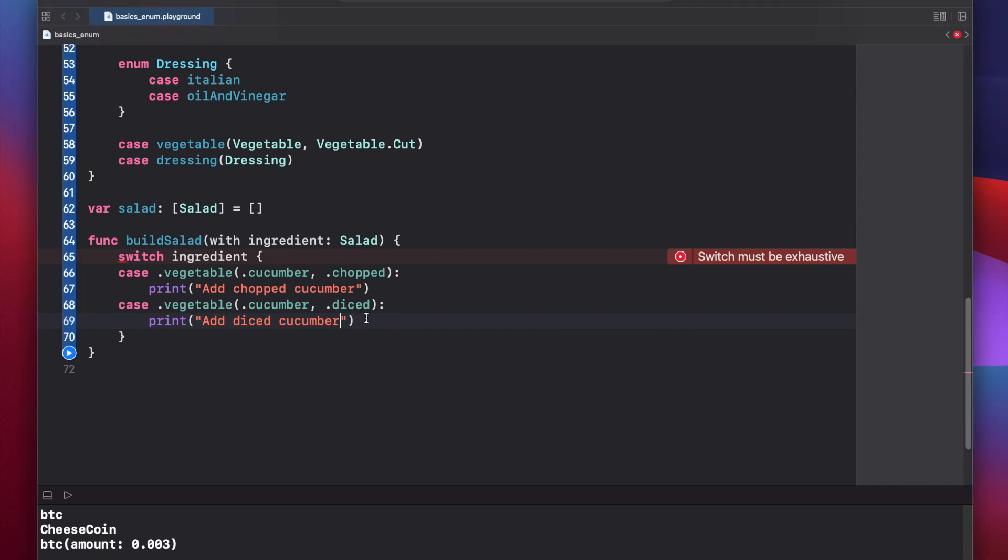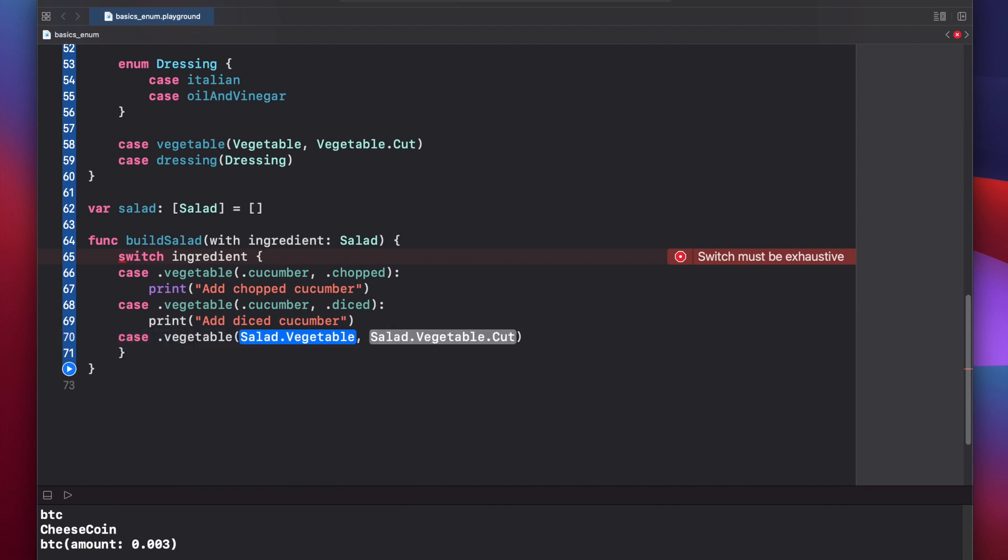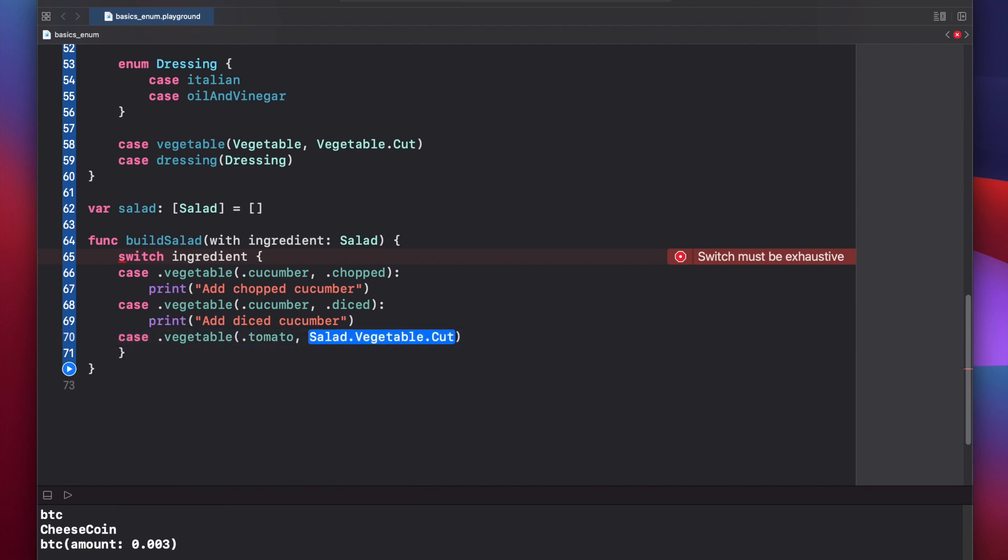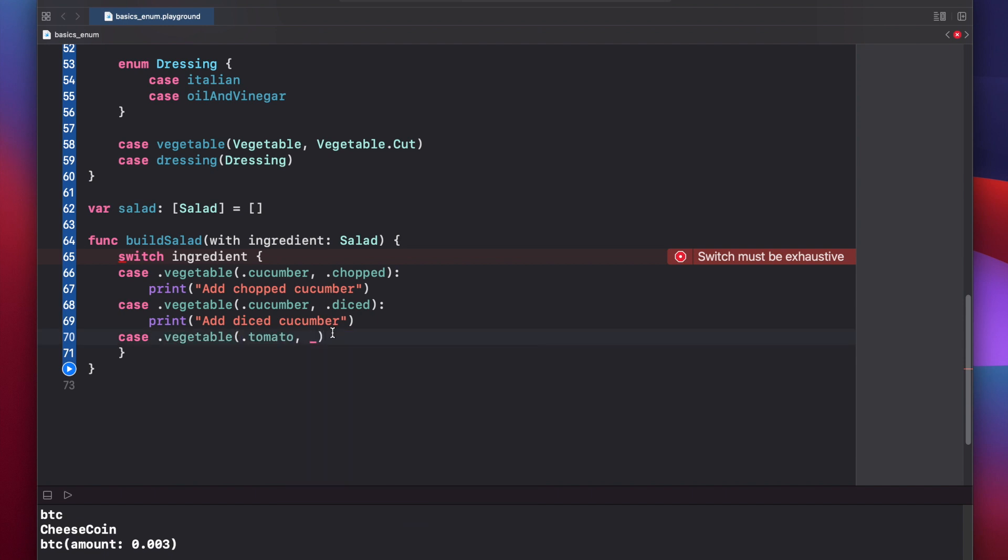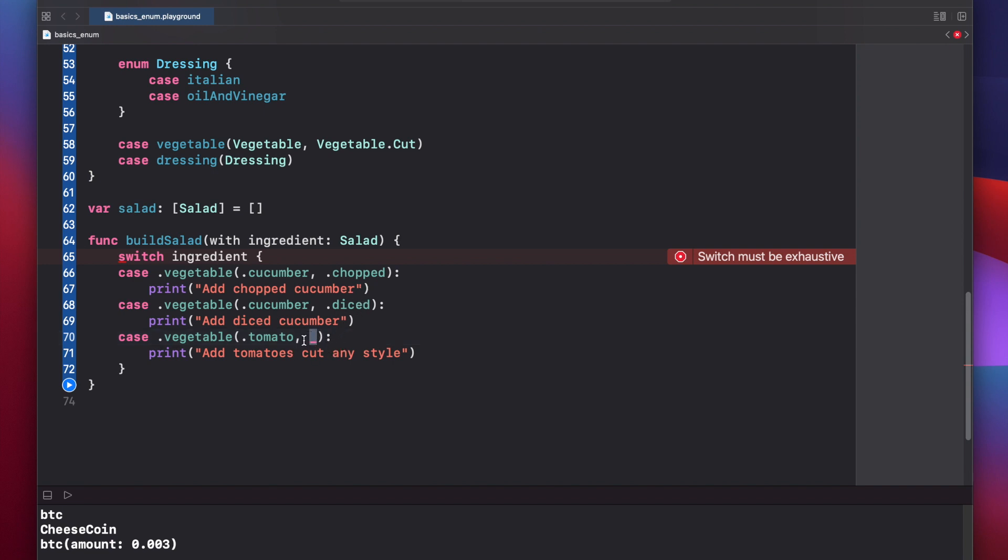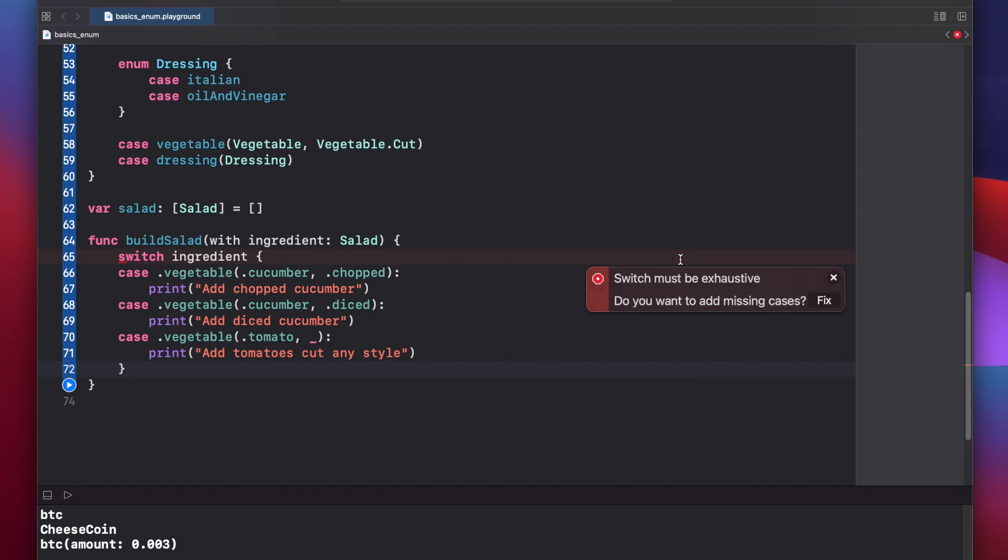Now let's add one for tomato, but let's make it so that we don't actually care about the cut style of tomato. We can do that using an underscore. Case vegetable dot tomato, and we'll just put an underscore here. Print add tomatoes cut any style. What's happening here with the underscore is that this particular case matches a tomato that's chopped and diced. The underscore is basically saying, I don't care if it's chopped or diced or whatever our value it might be. I just want to match all cases where we have tomato. And you may have noticed that Swift is saying switch must be exhaustive and this can actually help. We can press fix and we'll add the rest of our cases for us.